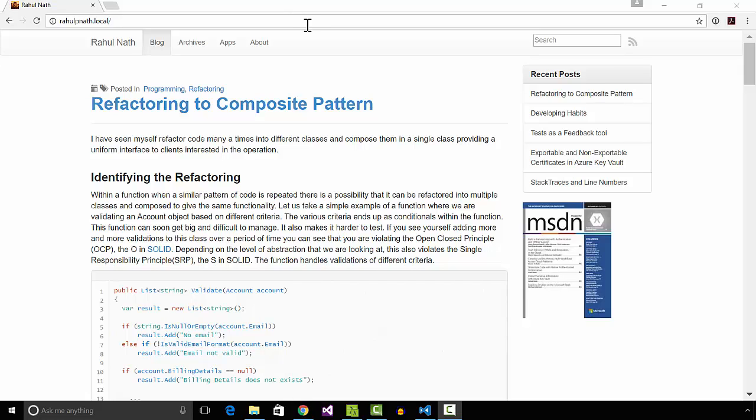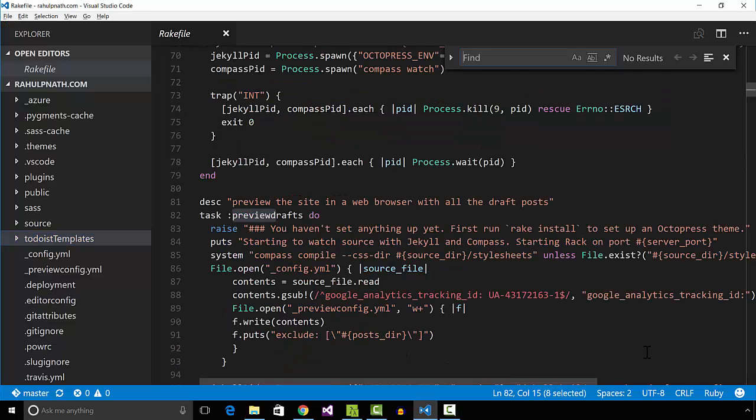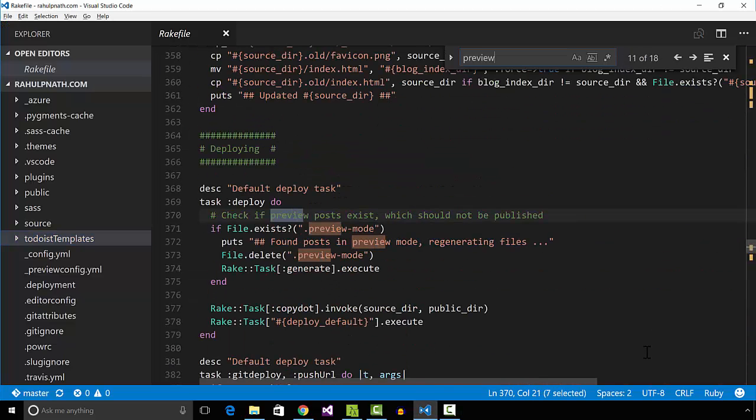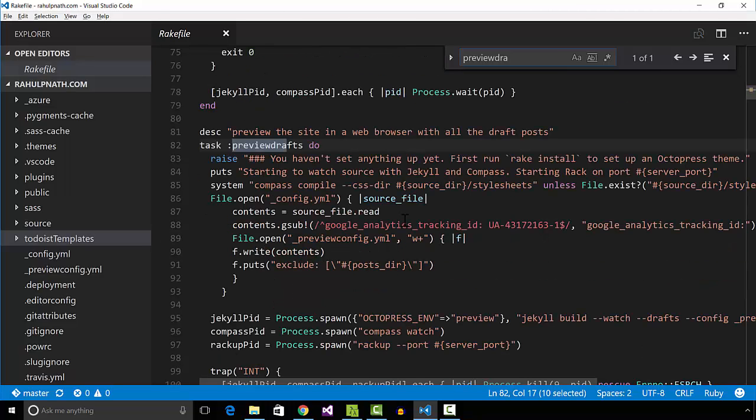Generating 10 posts takes only a couple of seconds and this is what I want. Jekyll's build command provides a configuration switch that allows passing in a configuration file. By default, it uses the config.yml and includes all the posts.